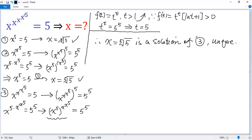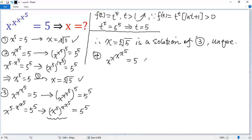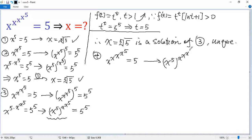Finally, we consider Case 4: if we are given x to the power of x to the power of x to the power of x to the power of 5 equals 5. Raising both sides to the power of 5, we get x to the power of x to the power of x to the power of x to the power of 5, and then to the power of 5 equals 5 to the power of 5.